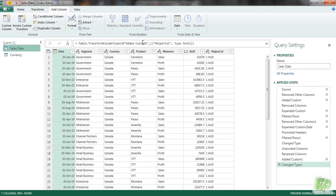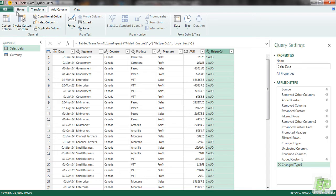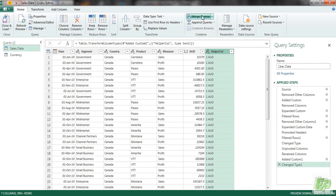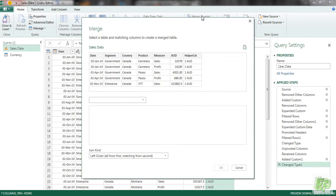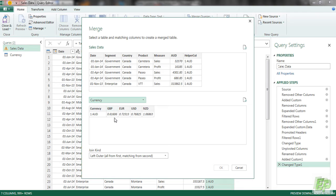So this is a temporary column, we can remove it later on. So now let's merge these two queries. We will go to home, merge queries and we can be selecting currency.